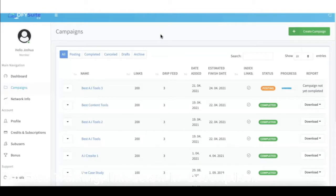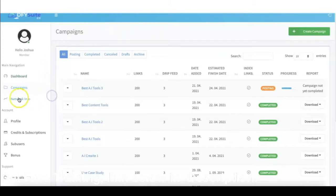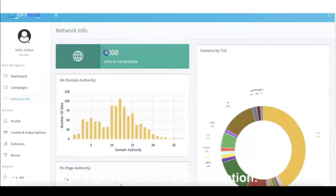The first major update is that we have 5x the size of our network — 5x the authority, which means 5x our ranking power. When we first released version 1.0 back in 2018, we started with a network of about 250 different sites. Right now inside Done-For-You Suite you can see we are at 1,000 different sites.